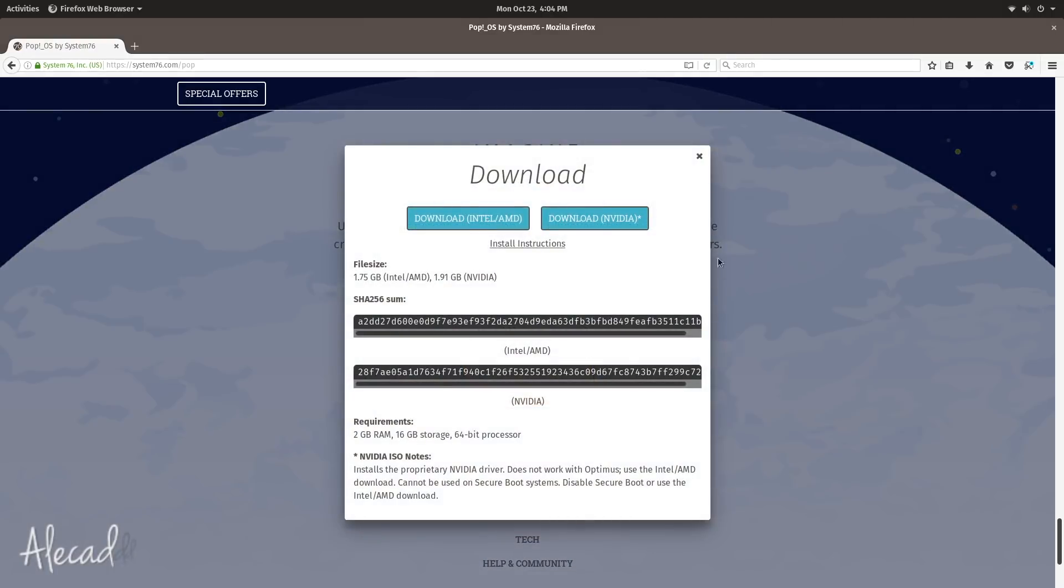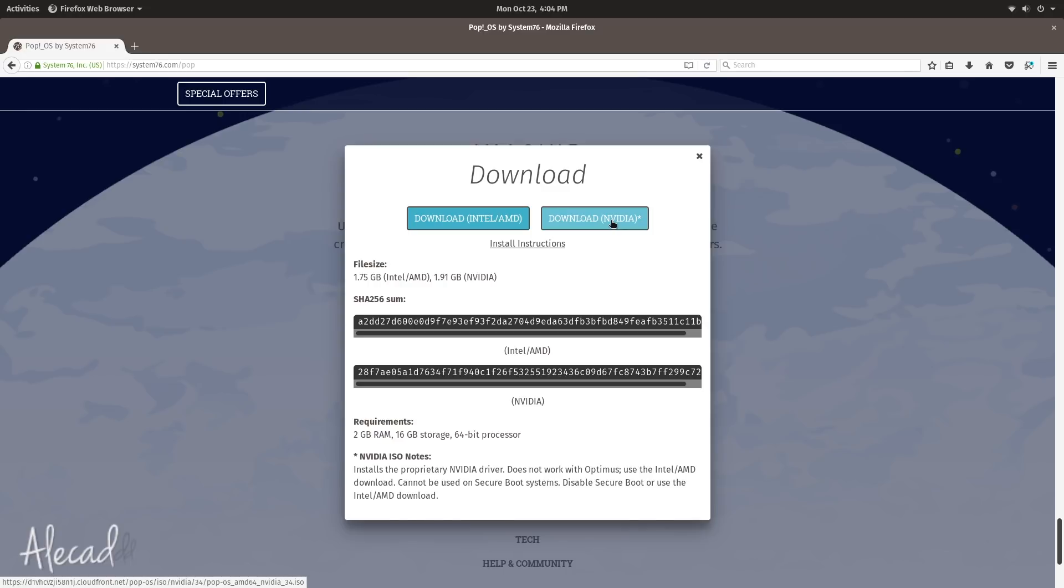But the important thing is right at the bottom, so you can download the image. And you have right off the bat the option to select if you want the image including the Intel or AMD driver or you want the distribution with the NVIDIA driver.